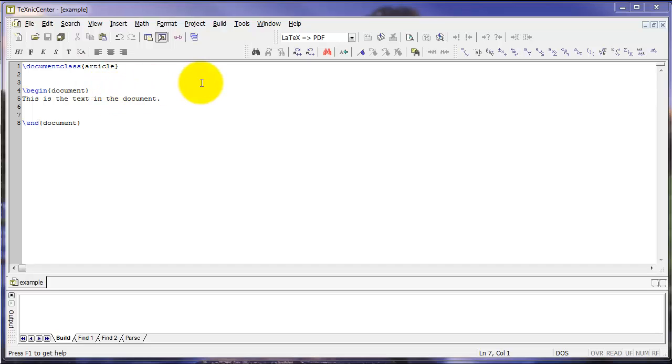But for now, let's compile this document into a PDF. The way we do that is by clicking this button right here.